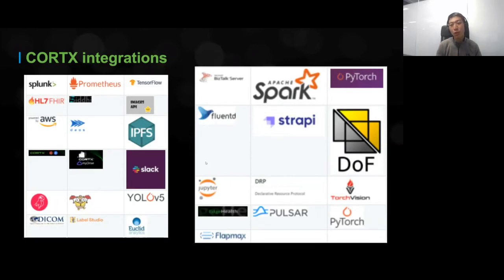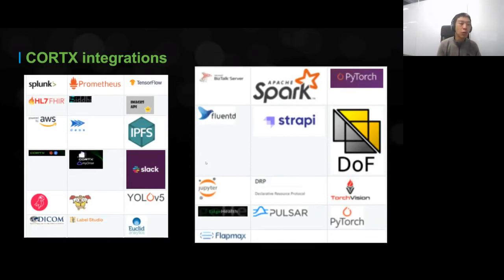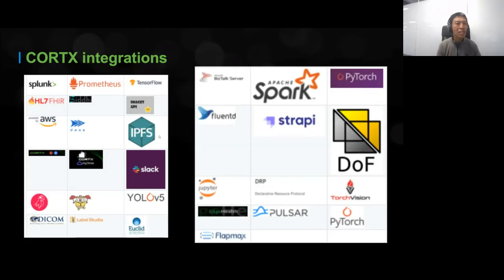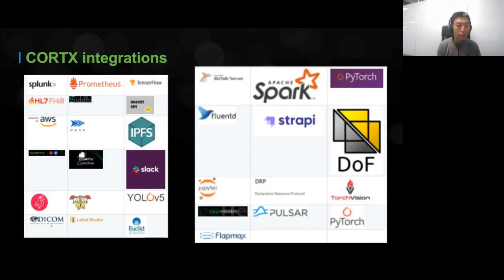Because we're S3-compatible, any third-party platform with an S3 interface can easily integrate with Cortex. Some favorites include our TensorFlow integration, where we took the S3 interface to store and retrieve data to help build TensorFlow models. We've also got IPFS, Filecoin, PyTorch, Slack, and Dicom for medical imaging. If you have any third-party platform that is S3-compatible, you can easily integrate with Cortex. And all these integrations are open source — we encourage everyone to contribute and add to our integration page.